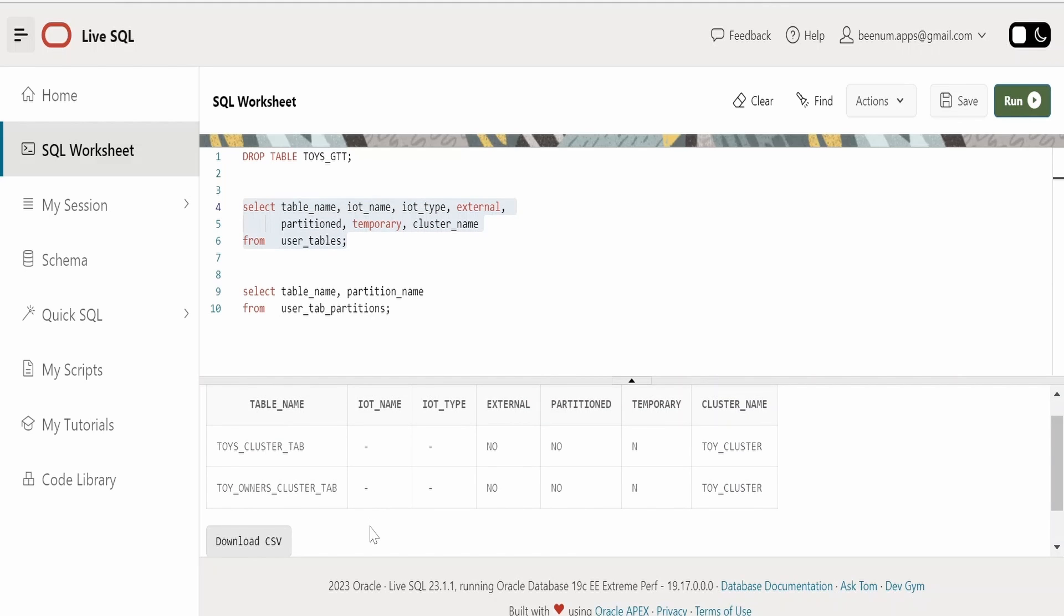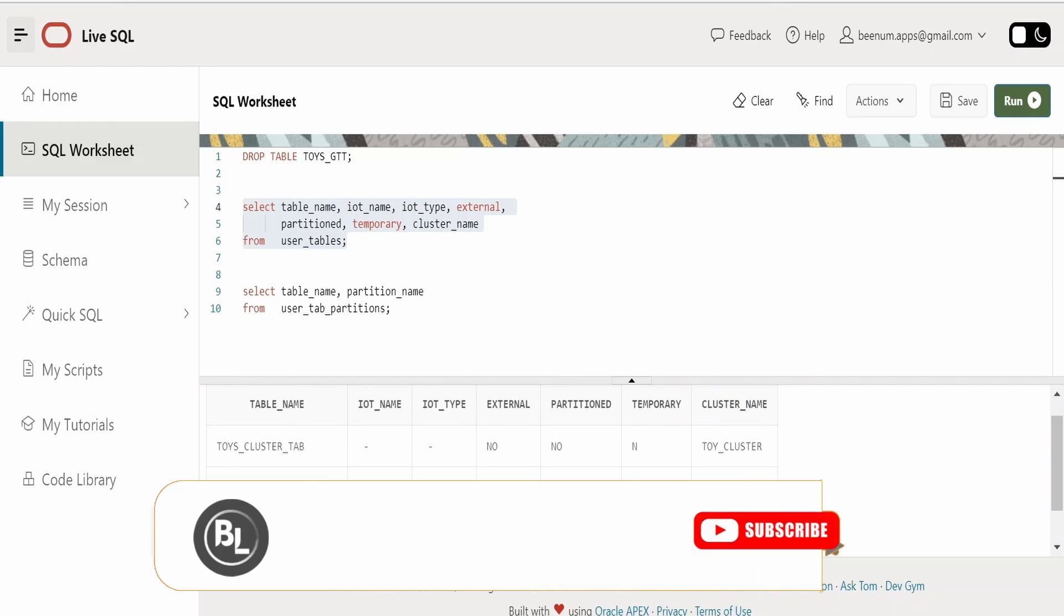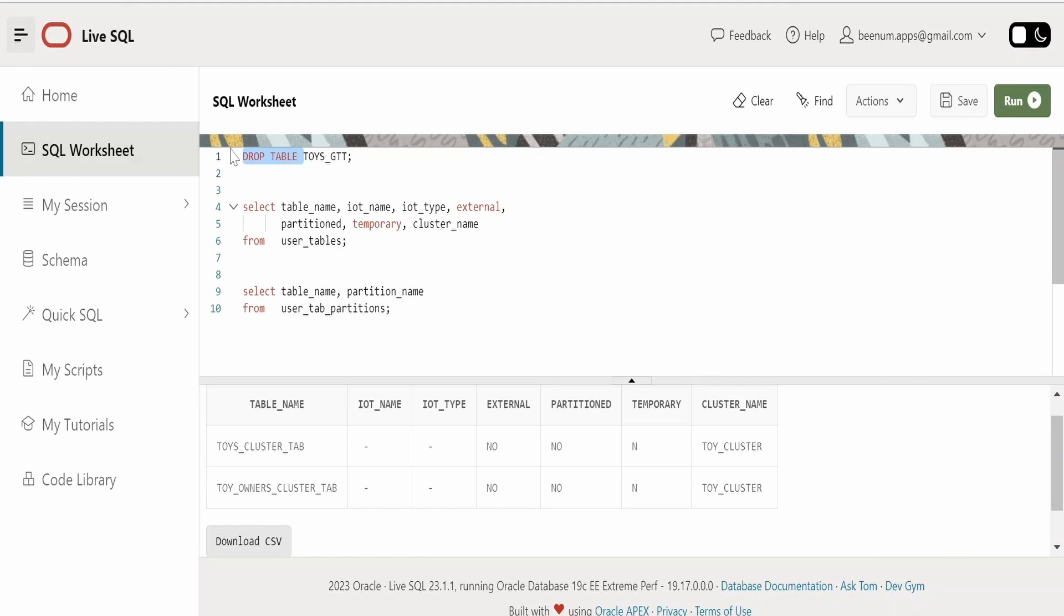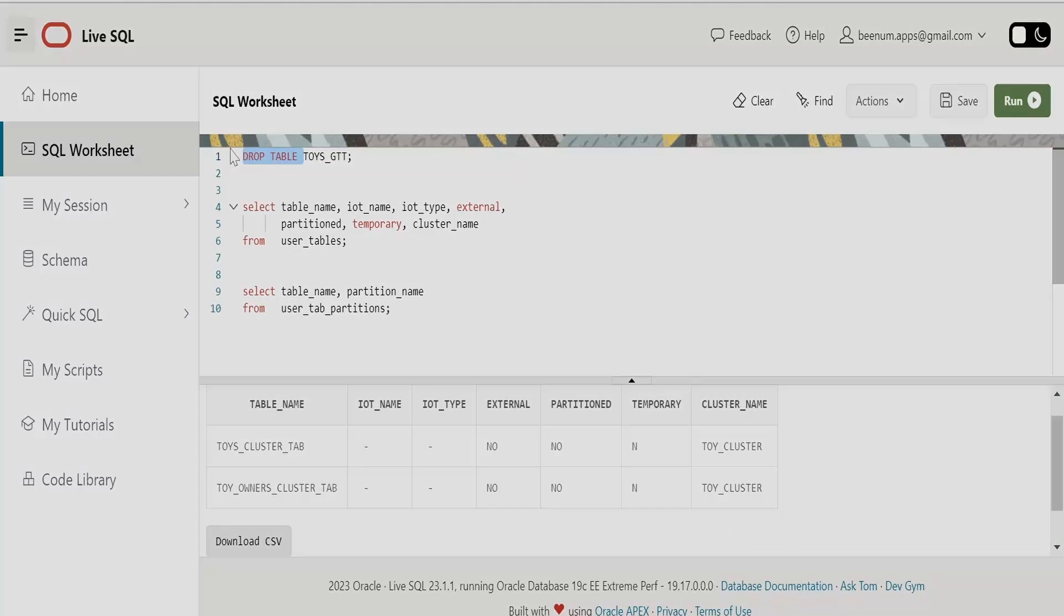So using the DROP TABLE clause we can delete any table from the database. Just make sure you don't delete any tables randomly because you might lose the data and this is not recoverable.